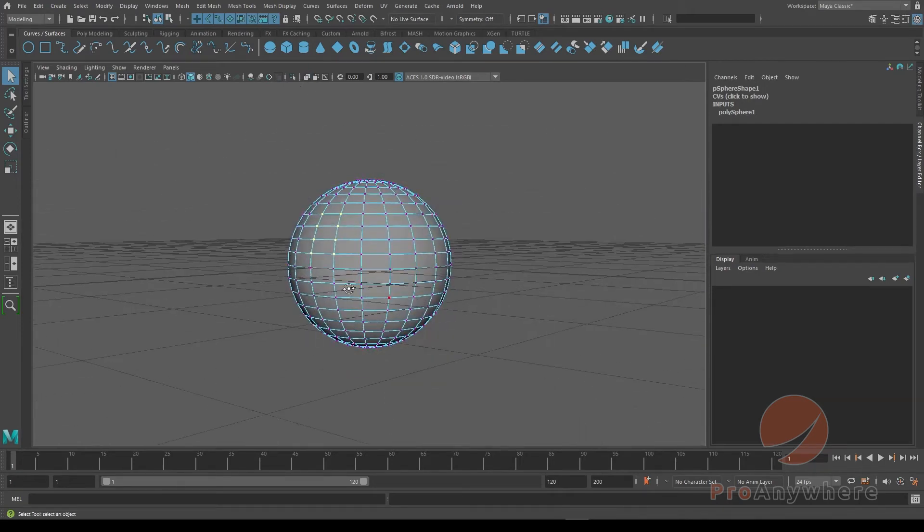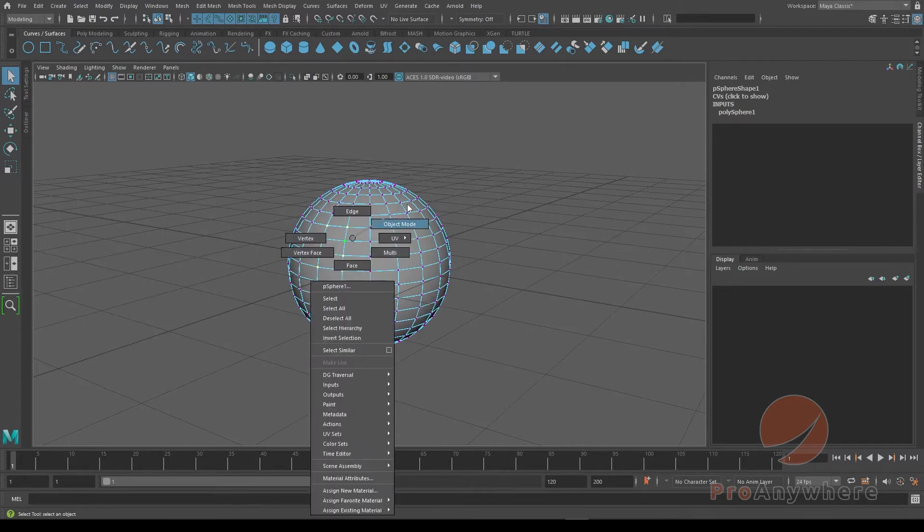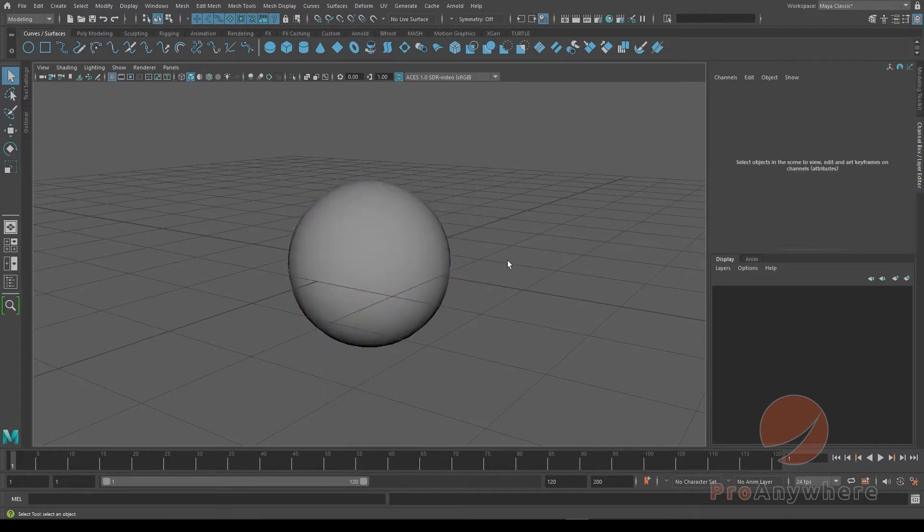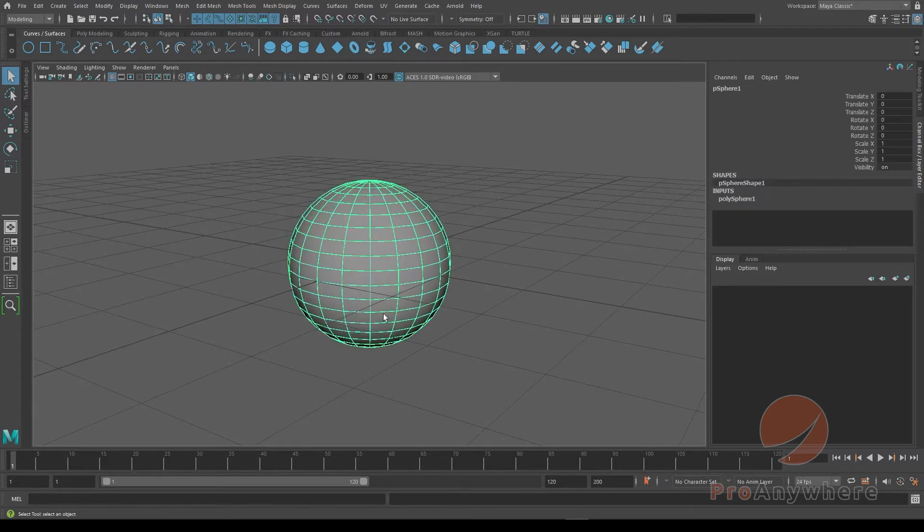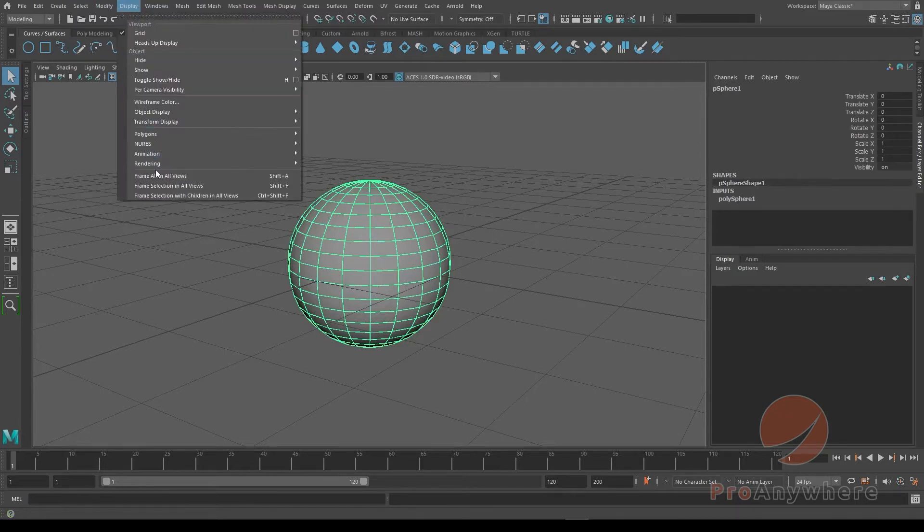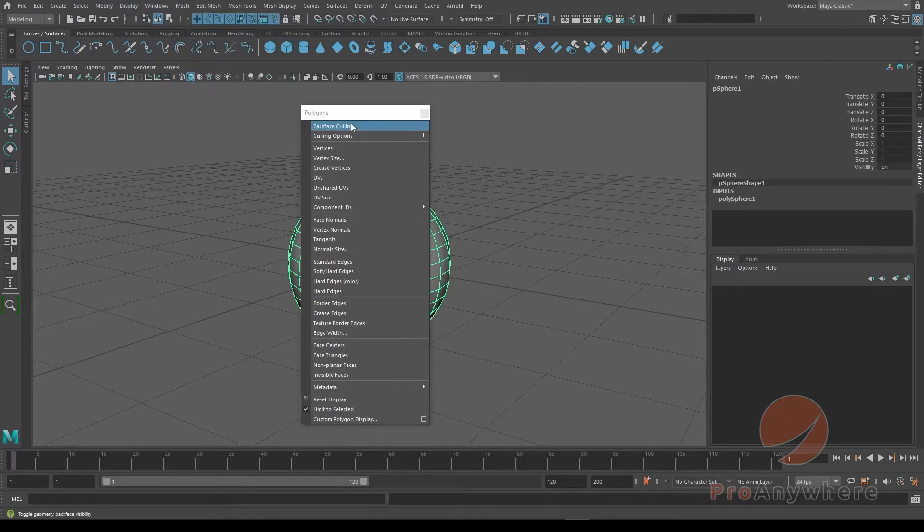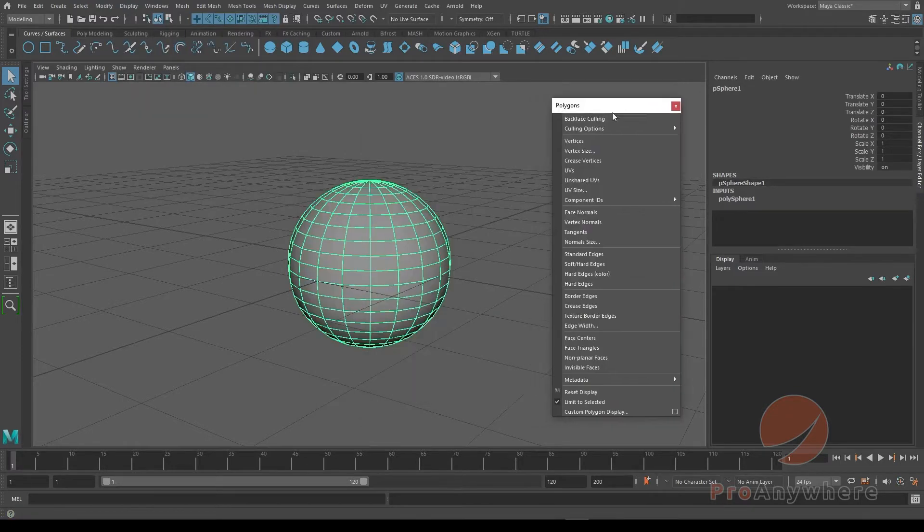So one way you could prevent it on the object level: if I right-click, go back to object mode, select the object, go to Display, go to Polygons. You could tear it off by clicking the top here.